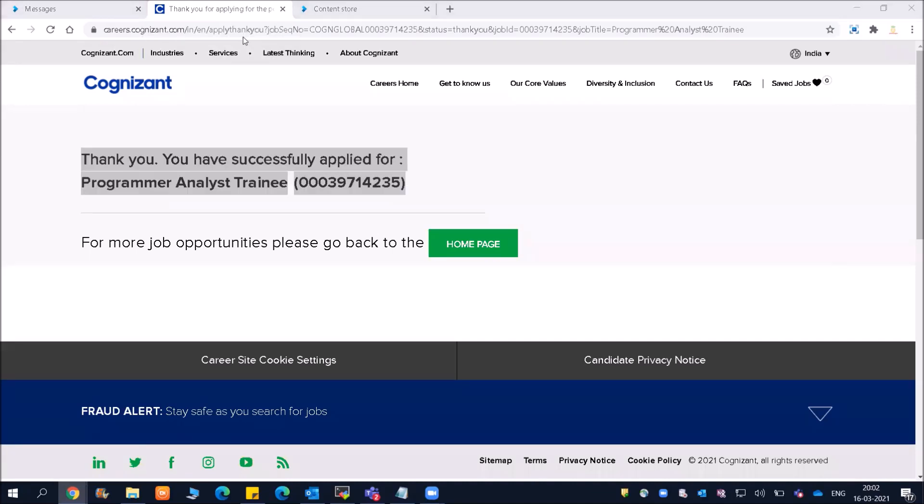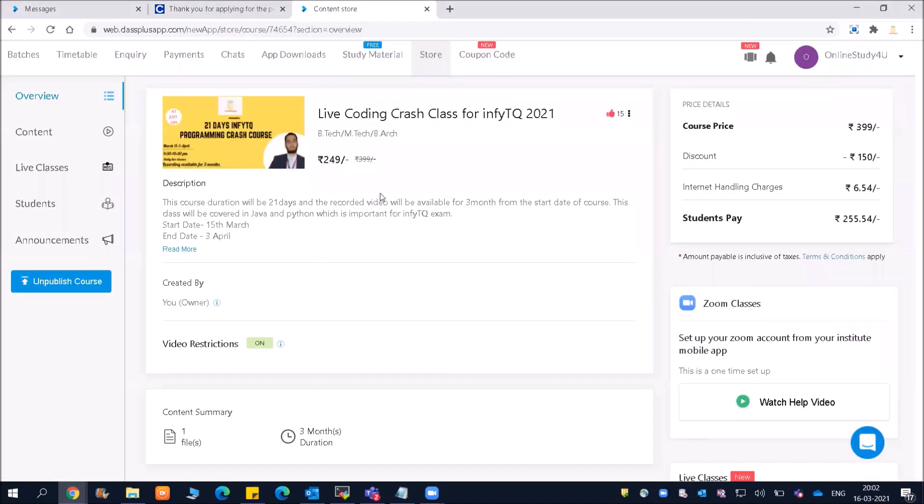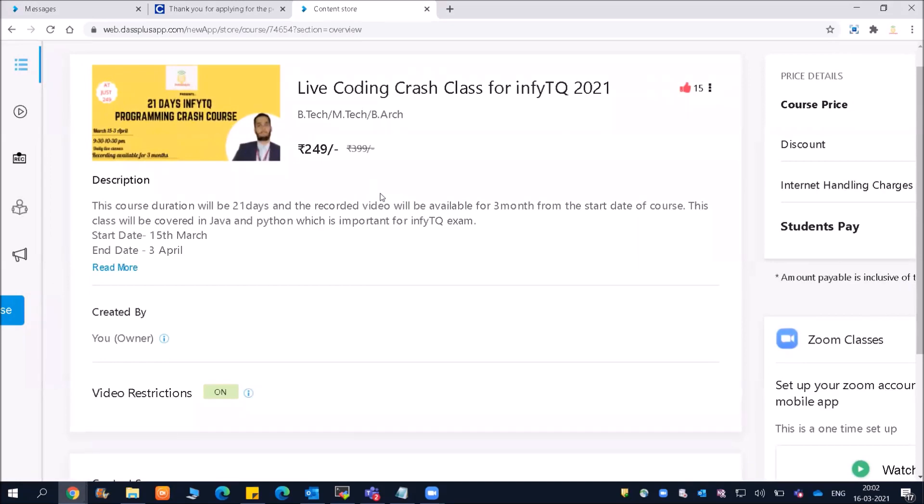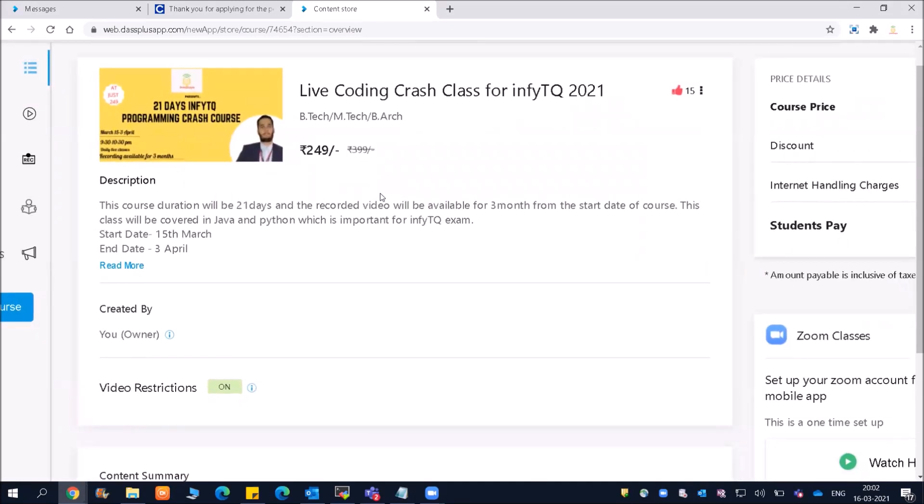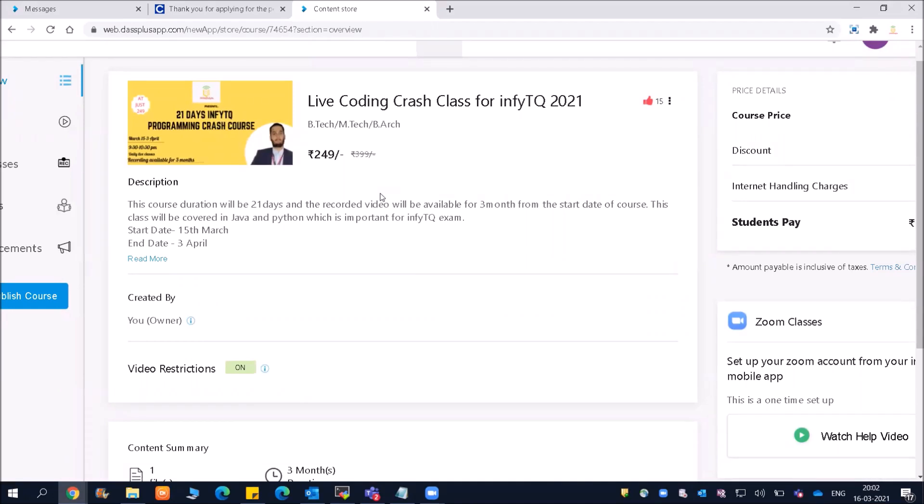And friends, one more time - if you have not got this course, please do get it. The price is going to increase soon. For InfoTQ, we are doing Python and Java. Both classes run from March 15 to 3rd of April. Thank you, friends.